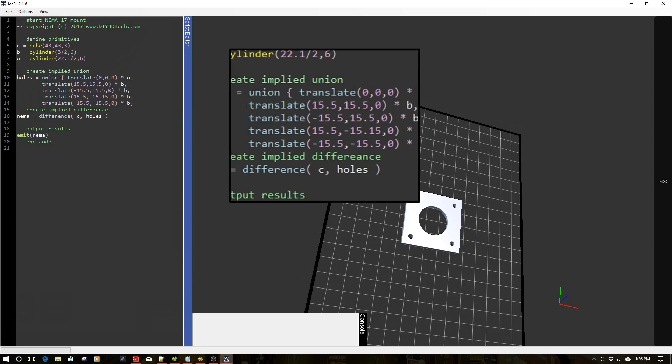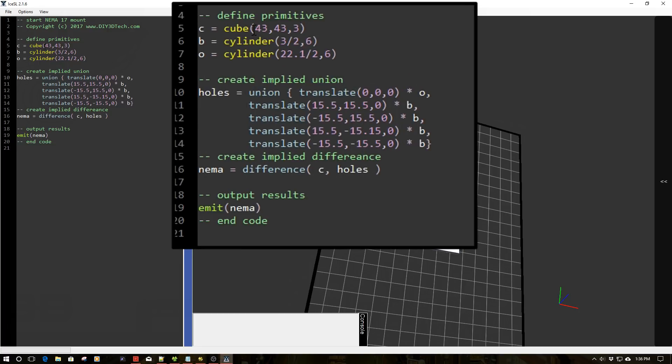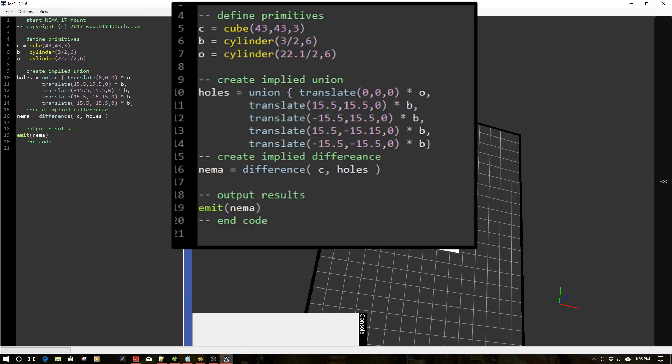So let's start this out. So we're going to instantiate a couple primitives. So up here, we're going to instantiate a cube as a C, a cylinder as a B for bolt, and then another cylinder as the opening. So the cylinder in the center is the opening. These over here are the bolts. Obviously, this plane here is the cube.